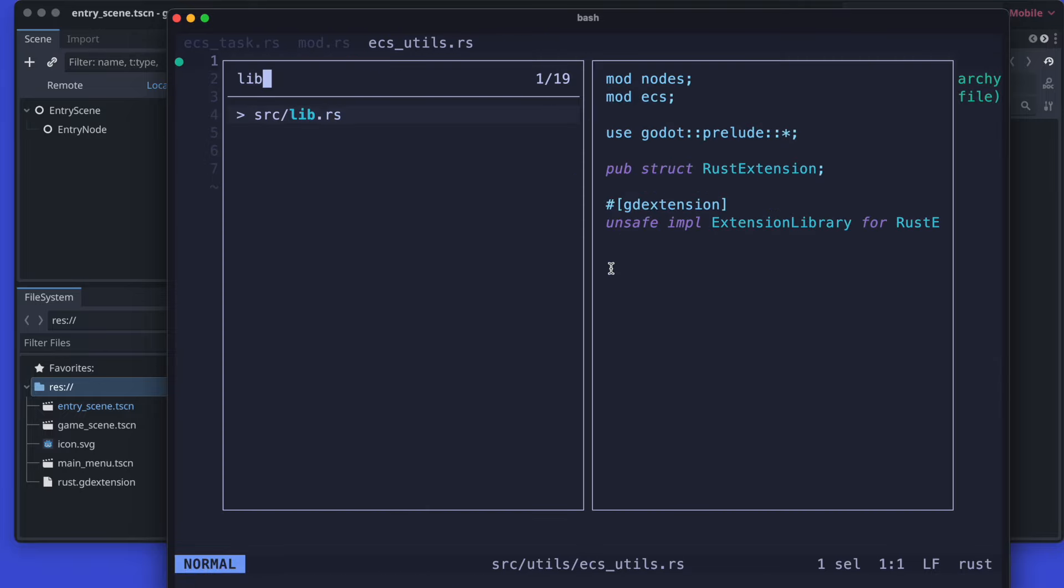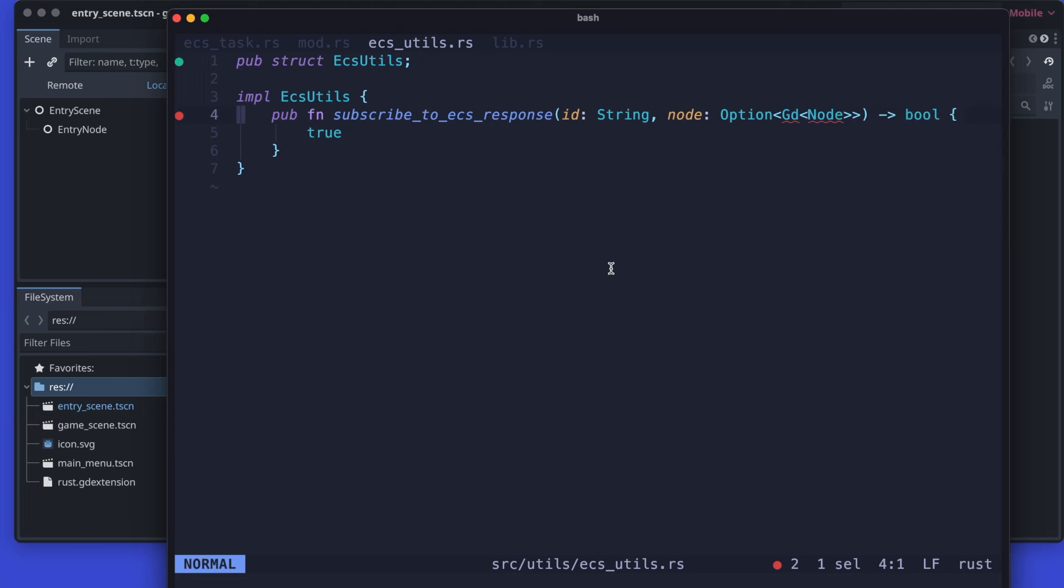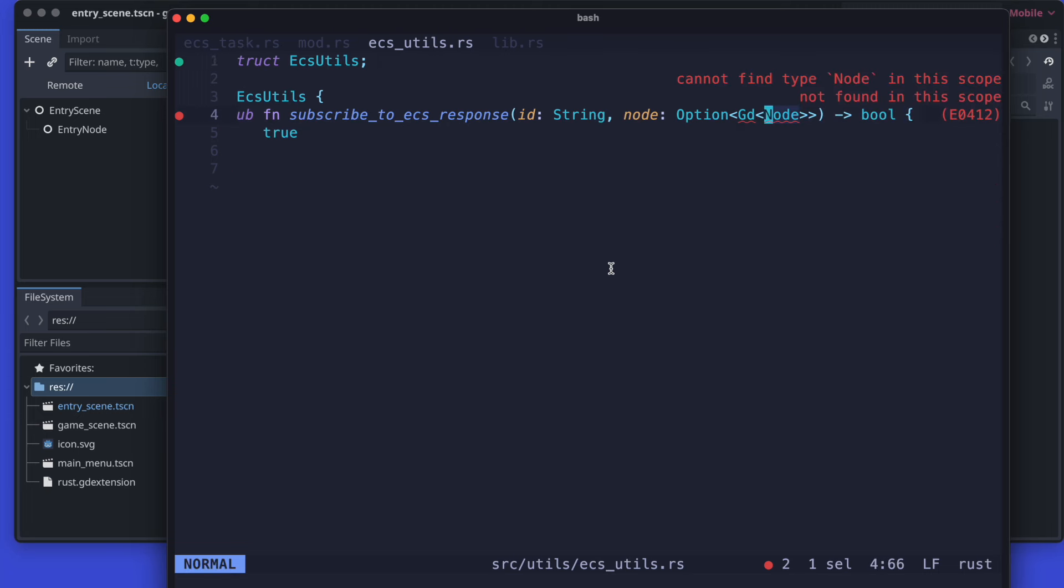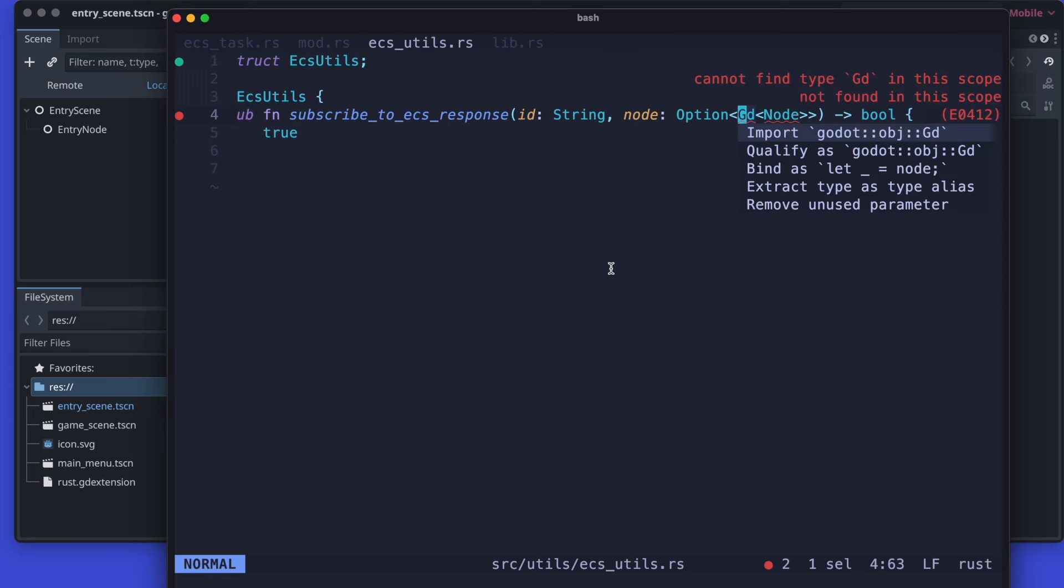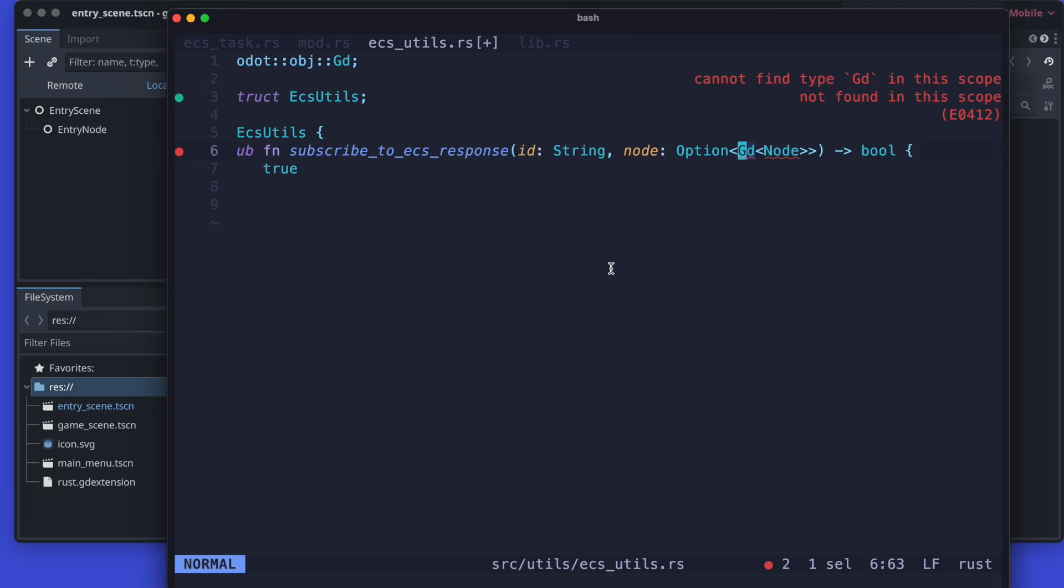But first we should add the utils in our module declaration, otherwise the whole syntax highlighting might not work. Now let's add the imports as needed.